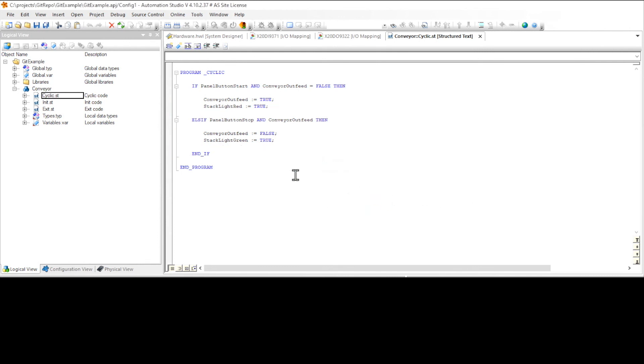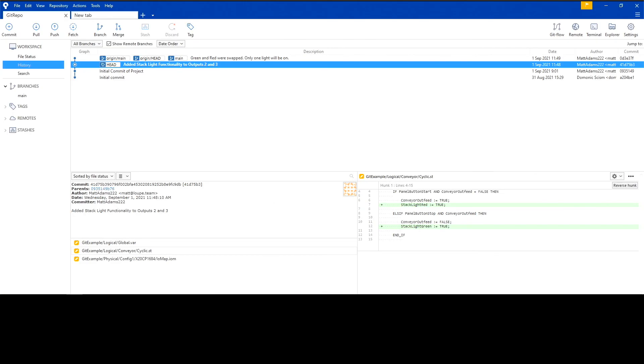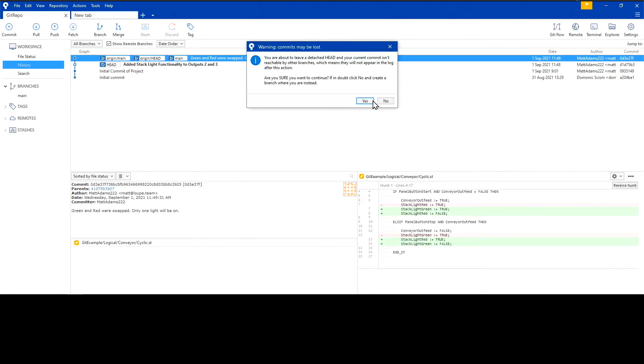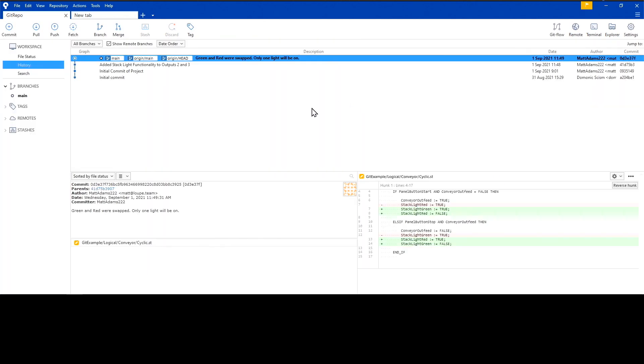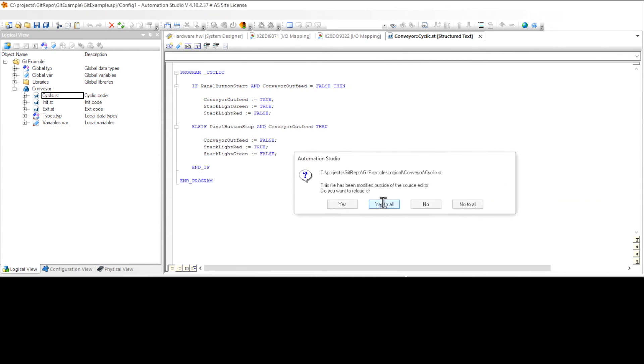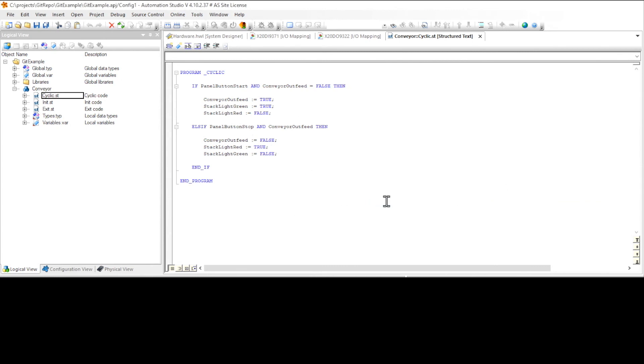Fortunately, going back to my bug-free commit is just as easy as opening up my Git client and double-clicking on the corrected commit, which will perform a checkout automatically. Back in Automation Studio, my bugs are fixed and I'm ready to control conveyors and stack lights like a superhero with my trusty sidekick Git.